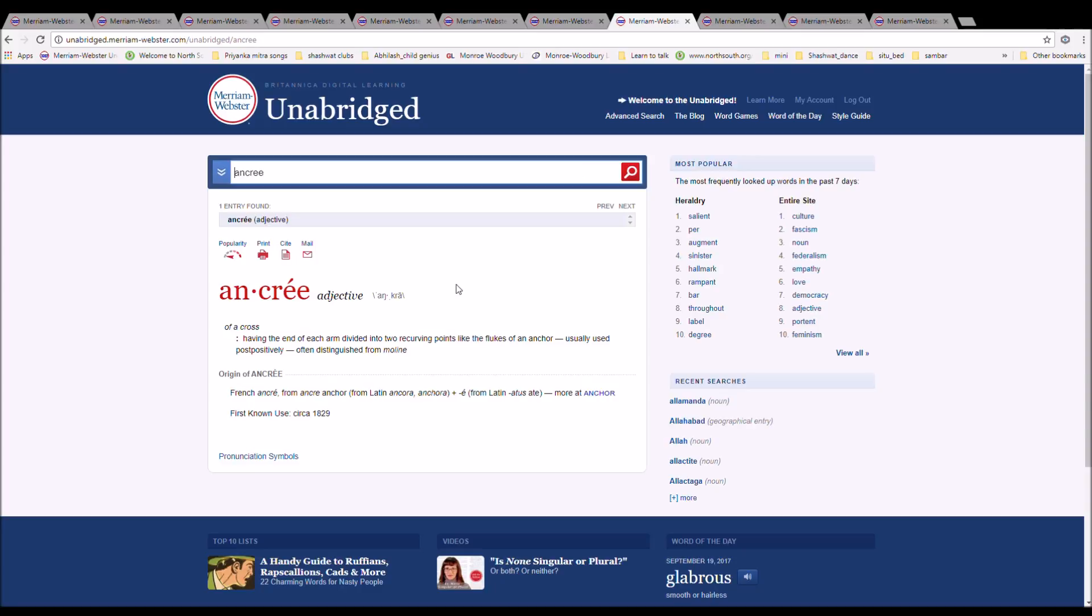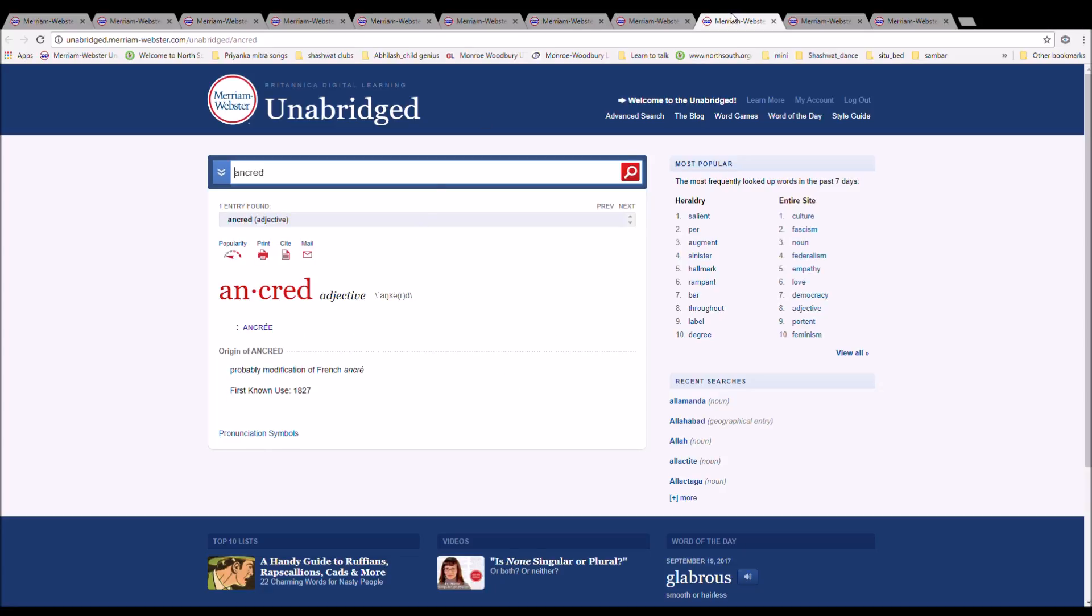The next word is Ancree. It is spelled A-N-C-R-E-E. It means having the end of each arm divided into two recurving points like the flukes of an anchor, usually used post-positively. It is French Ancre from Ancora anchor from Latin Ancora, plus E from Latin A-T-U-S.